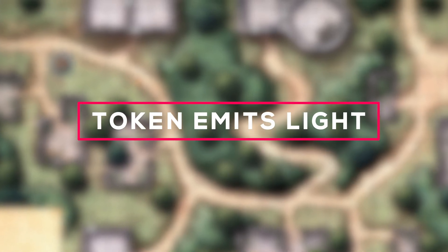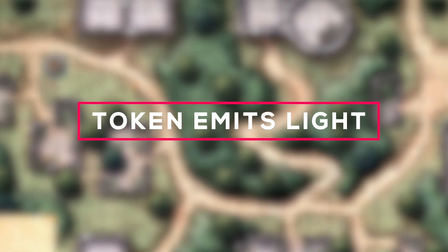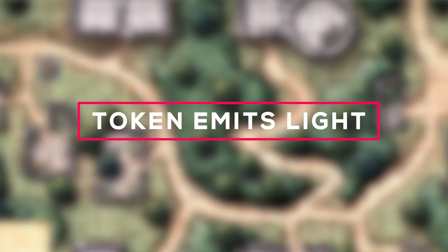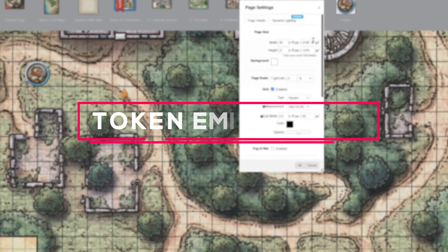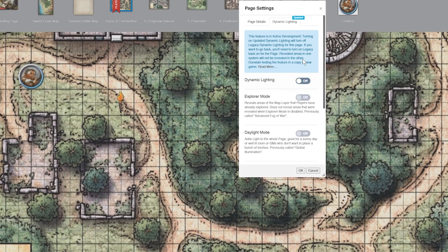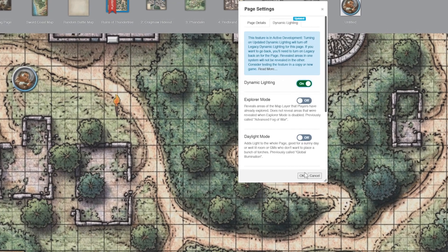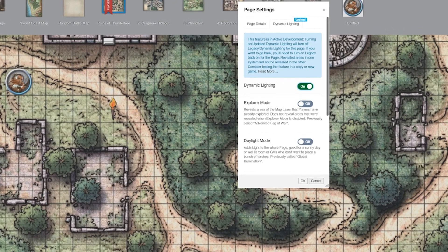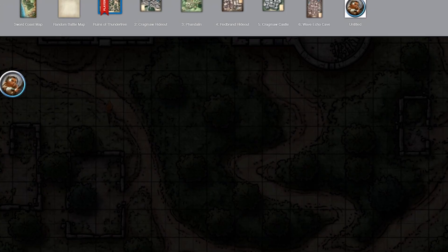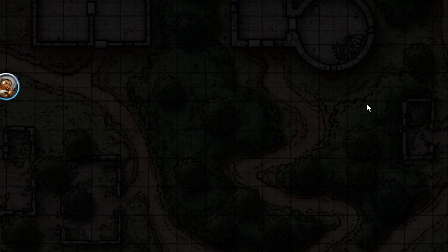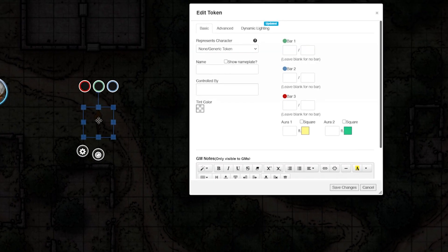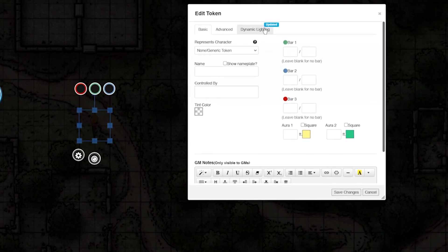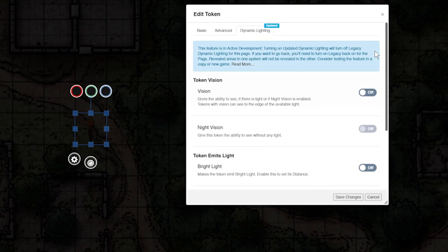Emitting light can be seen by all players who control tokens with vision turned on. Let's check it out. We went over turning on dynamic lighting in another video, so make sure your page has dynamic lighting turned on, double-click your token, and click the dynamic lighting tab.